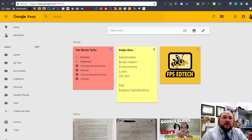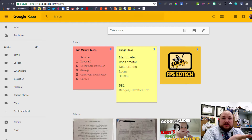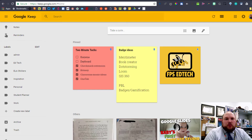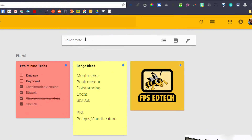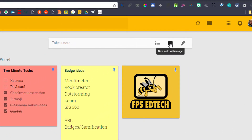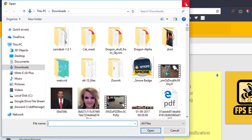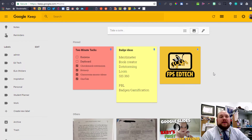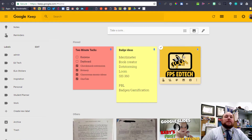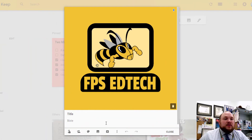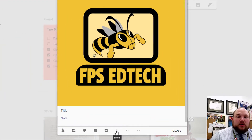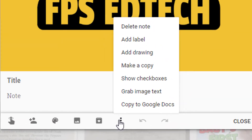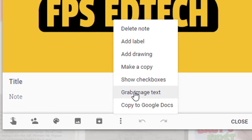If you go to keep.google.com, you'll see a notes dashboard like this. Now even if you've never used it before, here is how you do it. Up here at the top, you click the little picture icon where it says 'take a note.' Then you'll just find your picture that you've already saved on your computer. I'm going to click on this picture of the FPS EdTech logo, and down here at these three dots, I'm going to click 'More' and then I'm going to click 'Grab image text.'